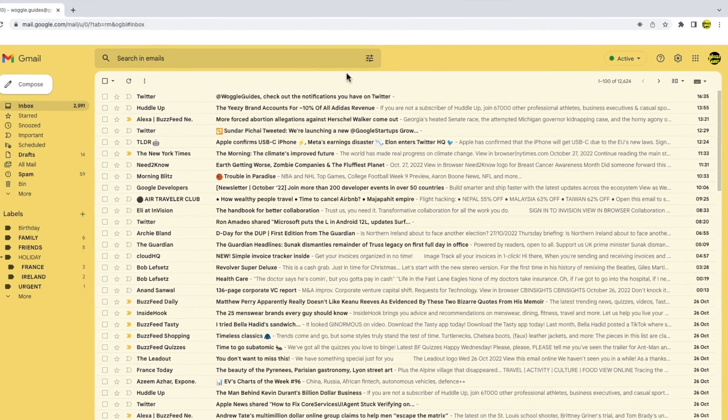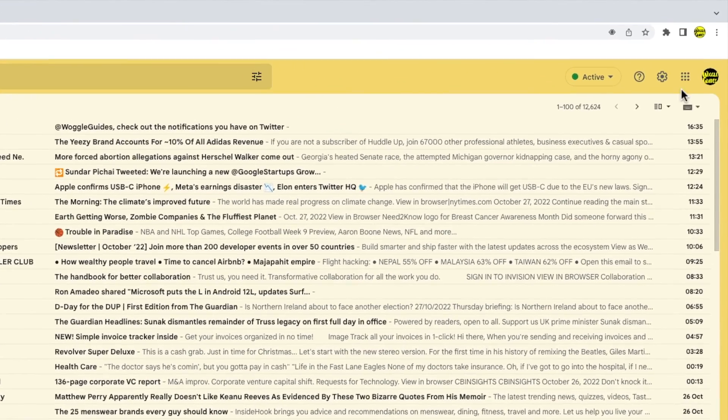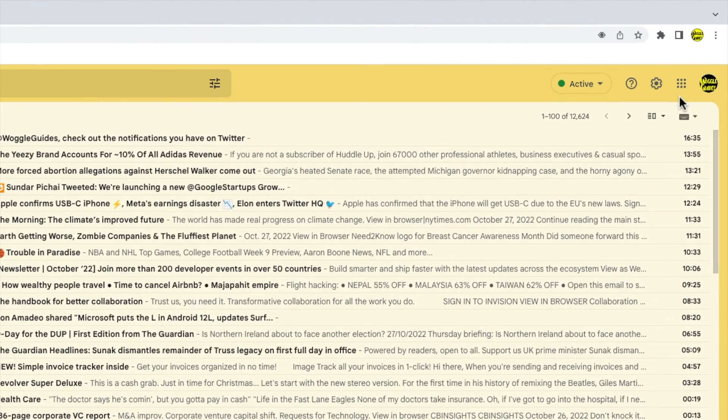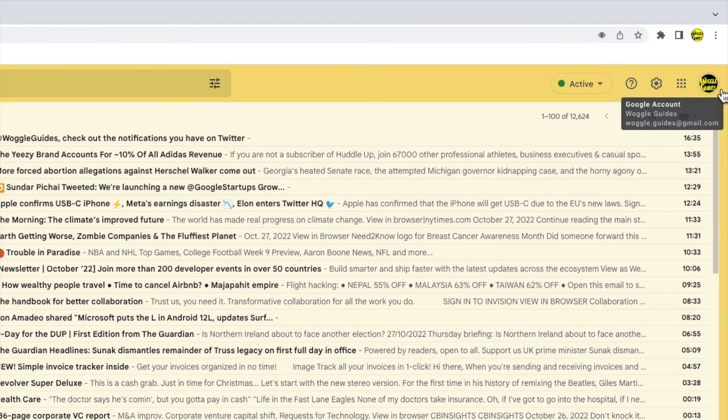Moving to that area you'll see there are a number of icons shown, but the one we're interested in is a large circle on the far right. Moving my mouse over it you'll see that allows us to access the Google account of which Gmail is a part.